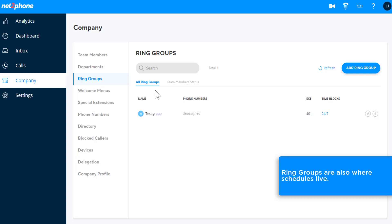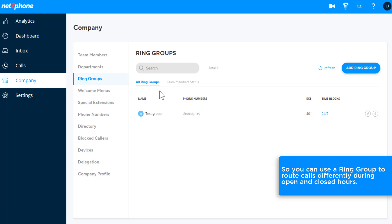Ring Groups are also where schedules live, so you can use a Ring Group to route calls differently during open and closed hours.